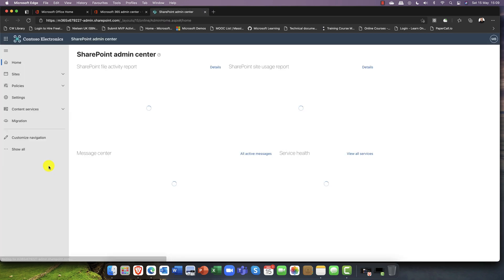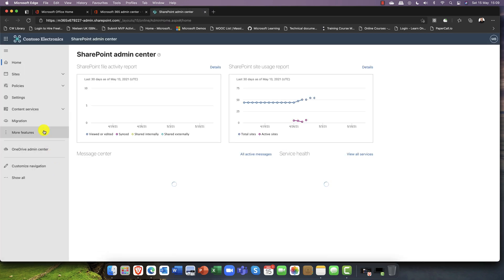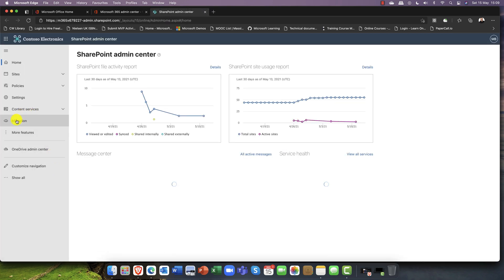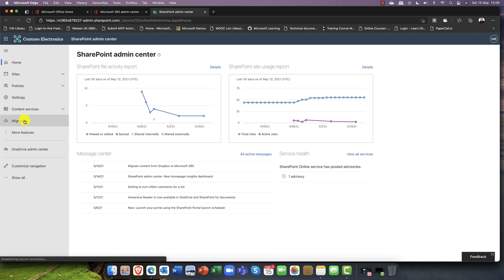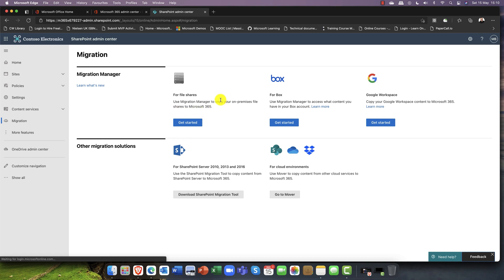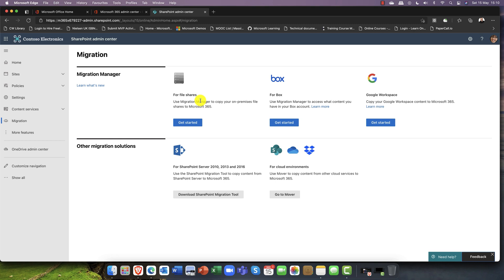To get things started, I'm going to come down into SharePoint here. In the SharePoint admin center we have this migration area. In the migration area you can migrate any kind of file into Microsoft 365, super easy.